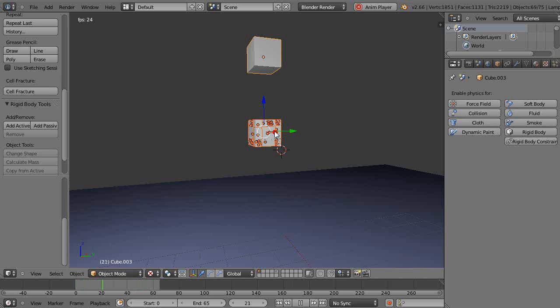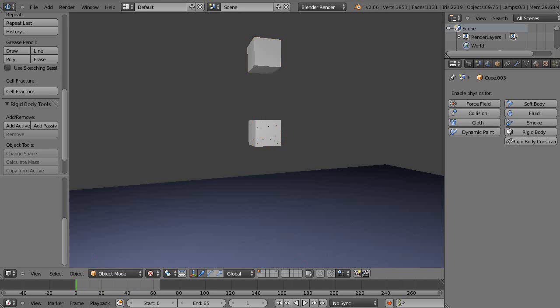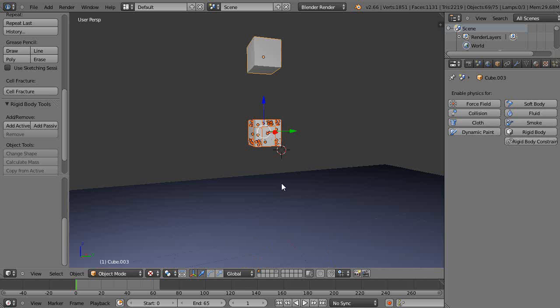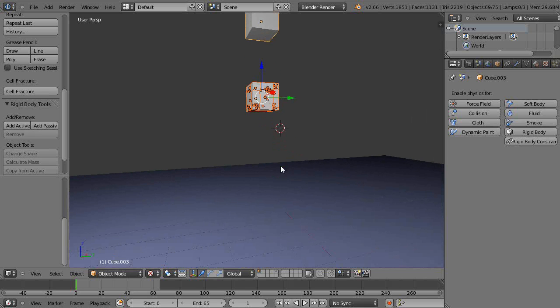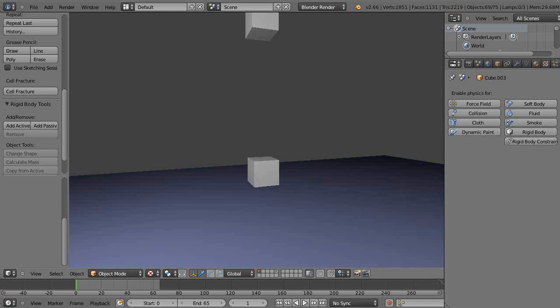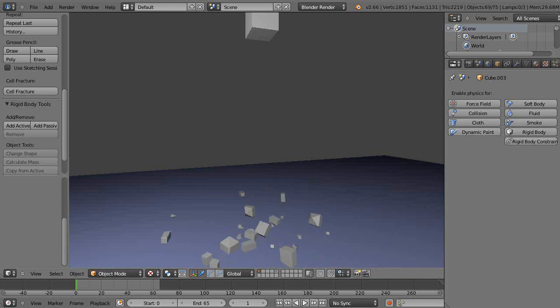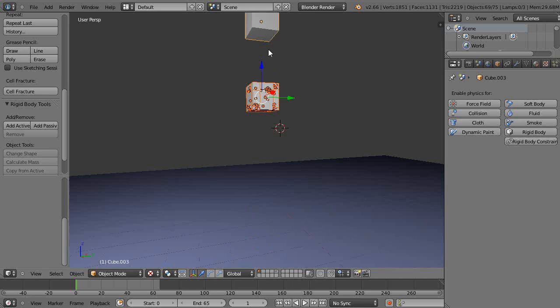If I press Alt-A, let's see. Where's my cell fracture? Let's press P. There it goes like that, and there it breaks like that.